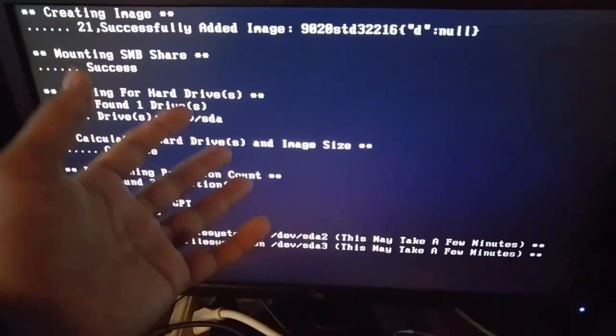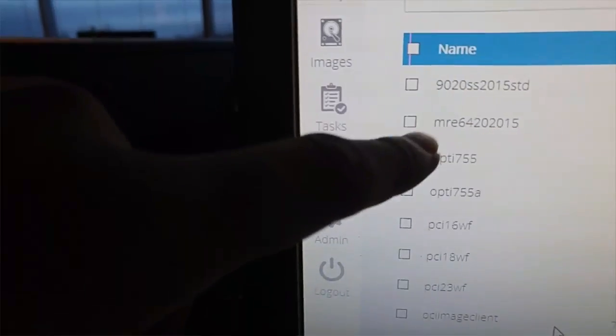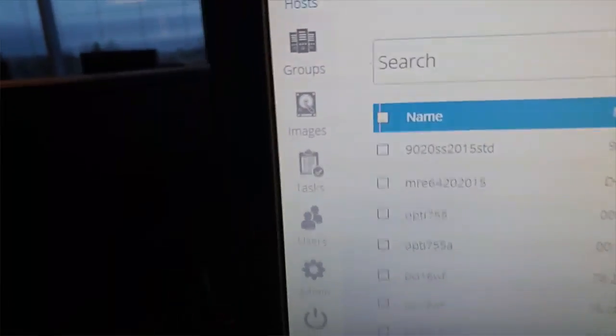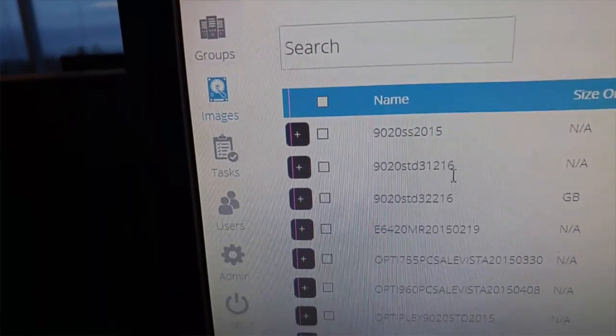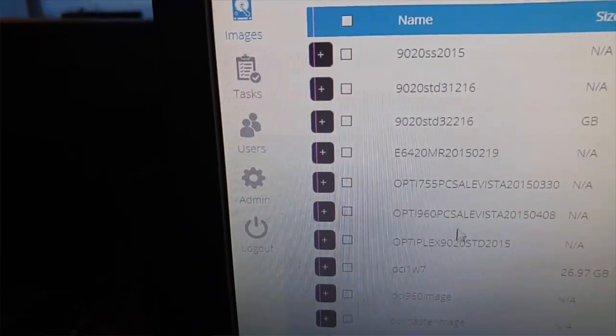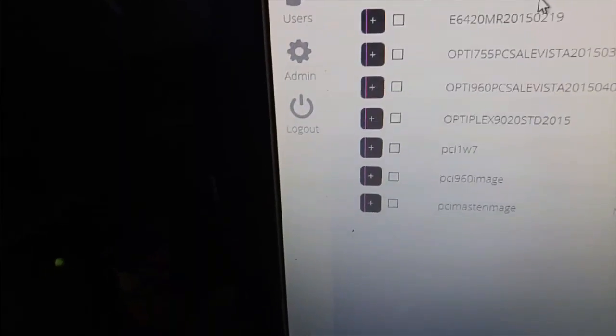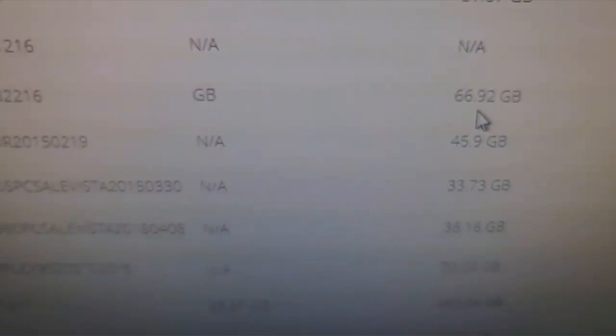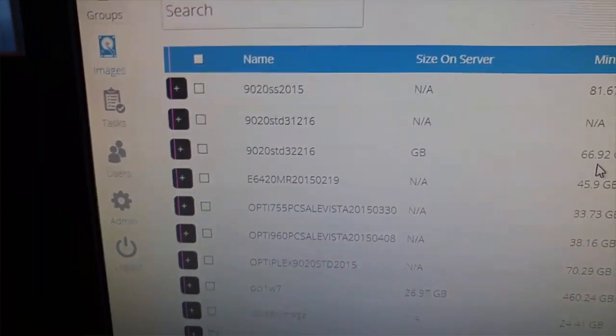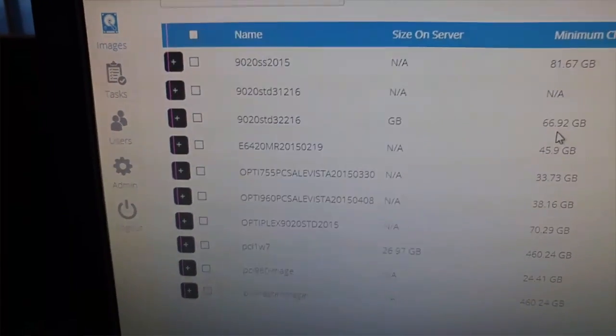We uploaded this image to the server. If I go to the server and click on images, it should be here. As you can see, it's getting updated right now — the standard image at 32GB and 6GB is being uploaded to this server. Then what I'm going to do is deploy this to other machines by plugging them into the network.